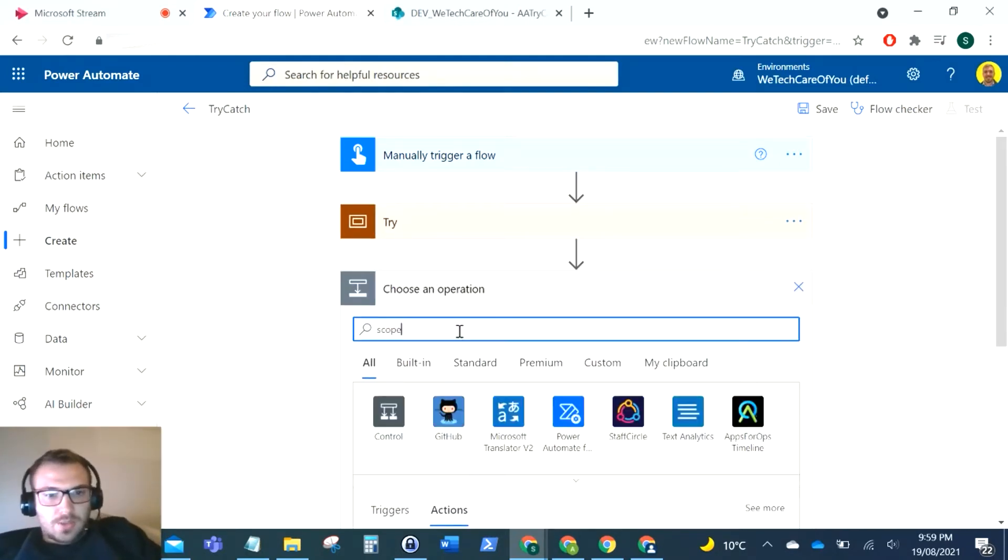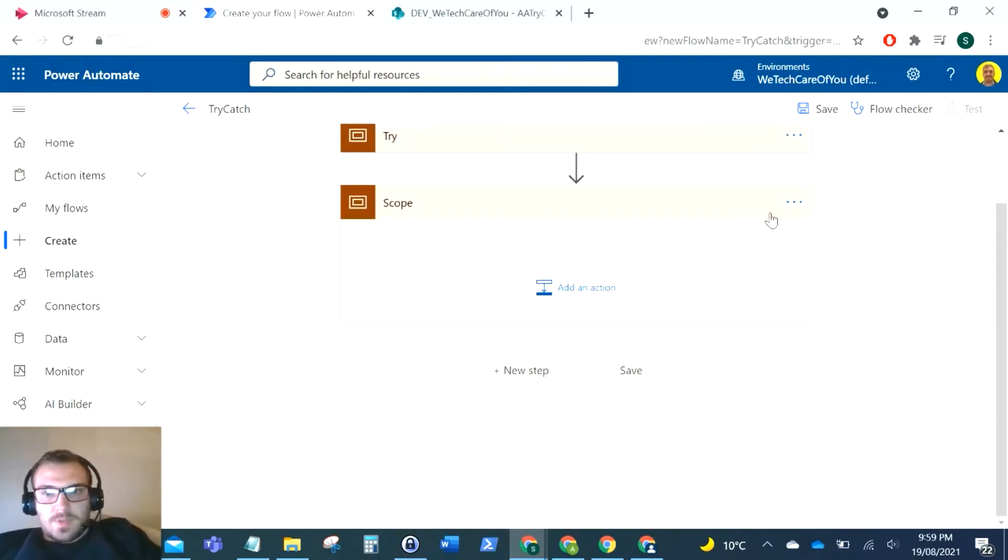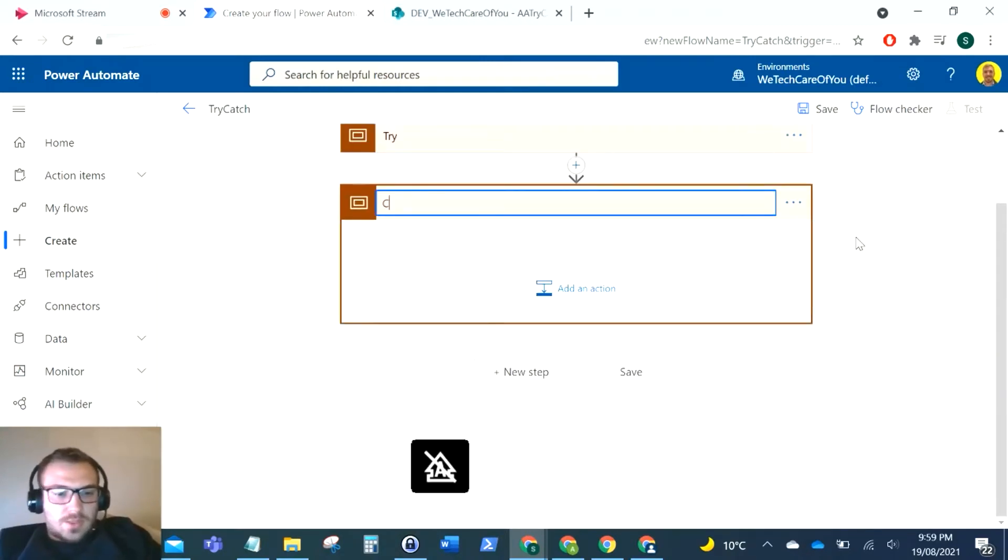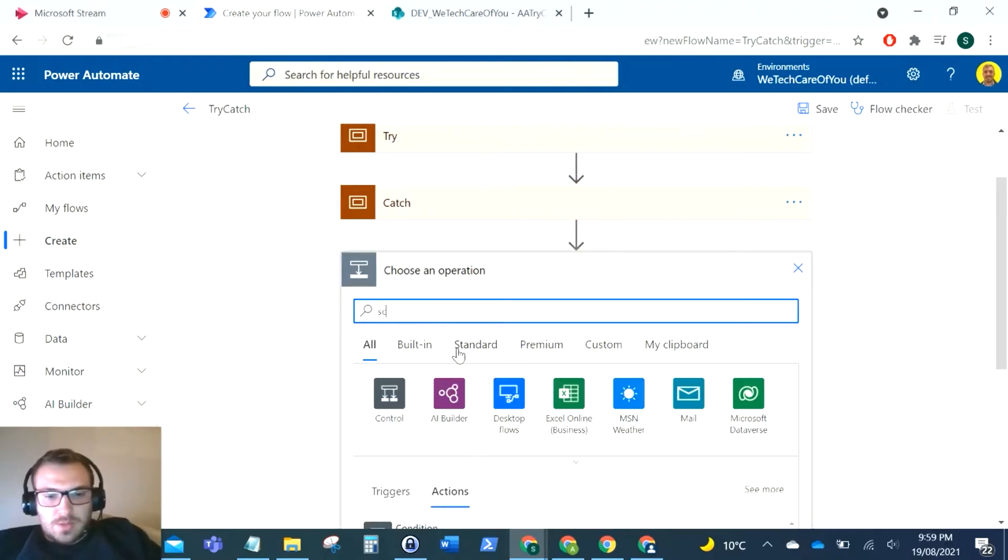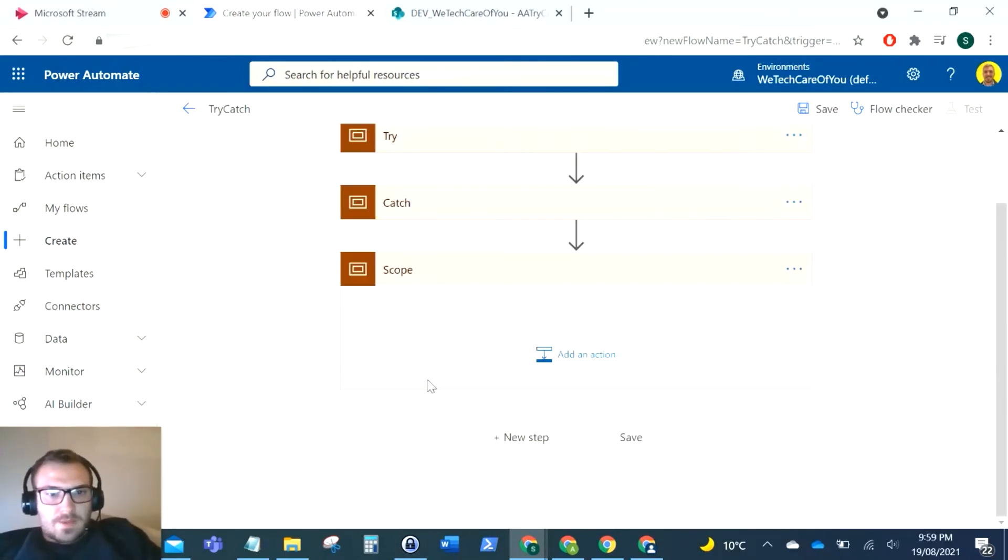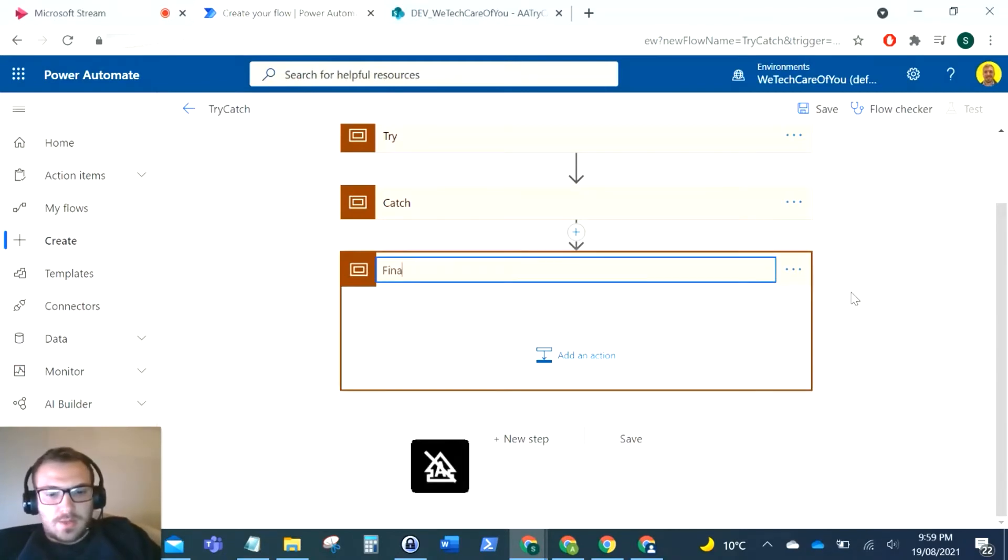This will be my catch, and then I'm just going to add my third scope and this will be my finally.